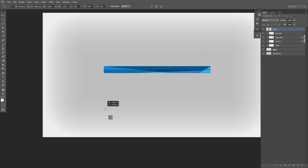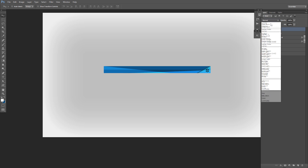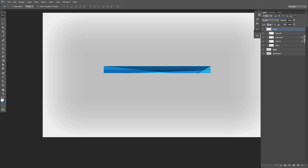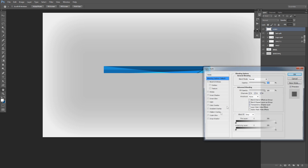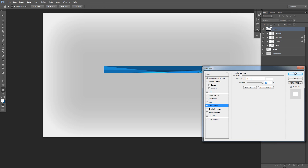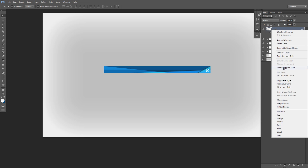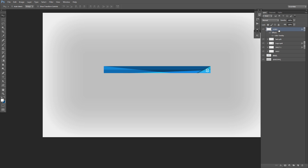I'm gonna put my logo in the bottom right. Boom — my logo right there. I'll try overlay or screen blend mode on it. Nothing seems to work perfectly, so I'll just keep the logo white — change the color to white, rasterize it, and put it on overlay. That looks a lot better. I love how this looks — it's a lot cleaner.